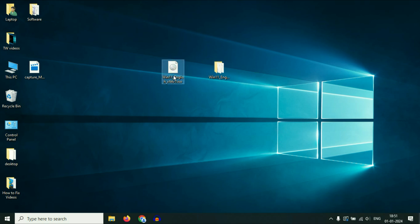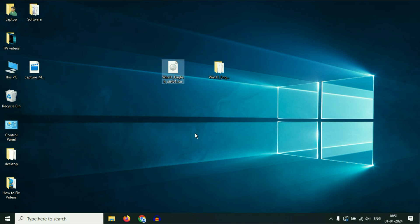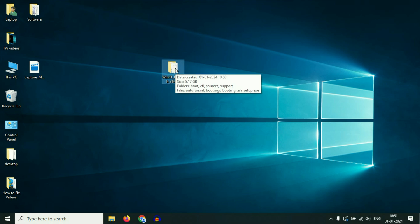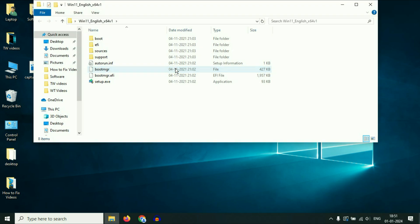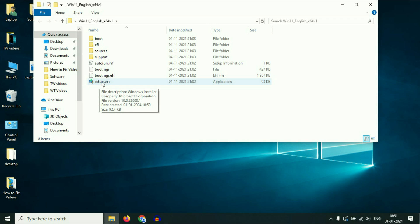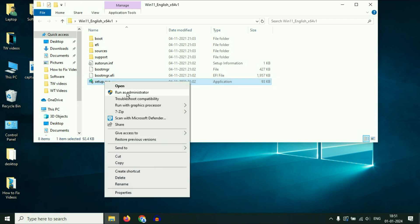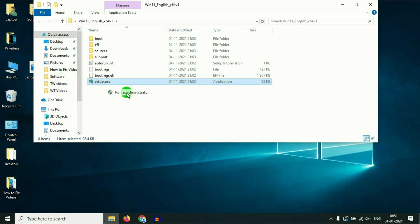If you want to delete the ISO image after extraction, you can do so — it's up to you. Now open the Windows 11 folder, right-click on the setup option, and then click 'Run as administrator'.